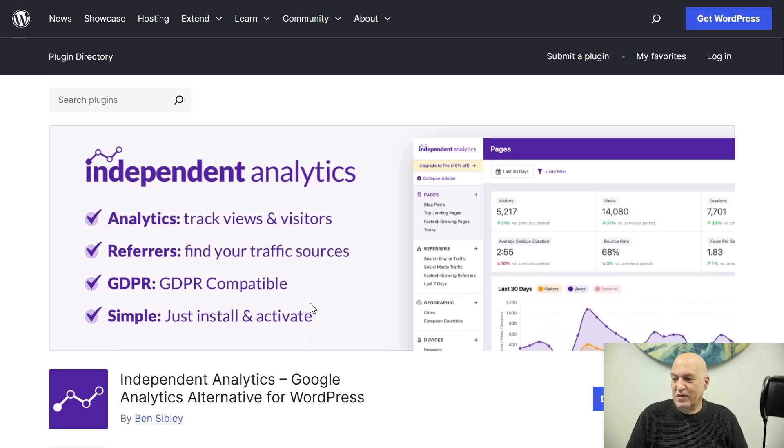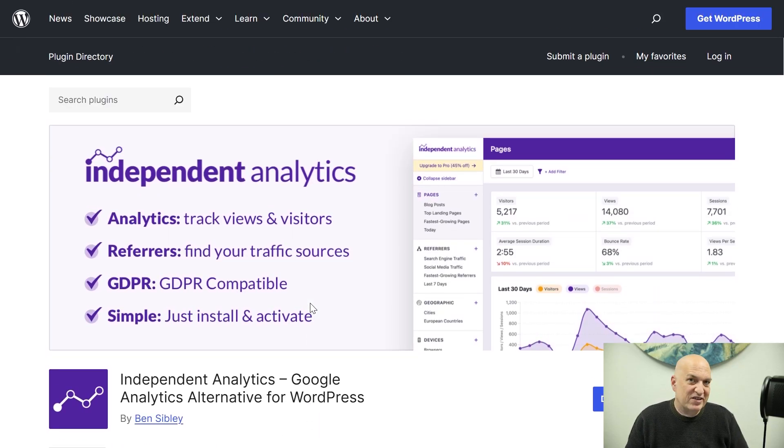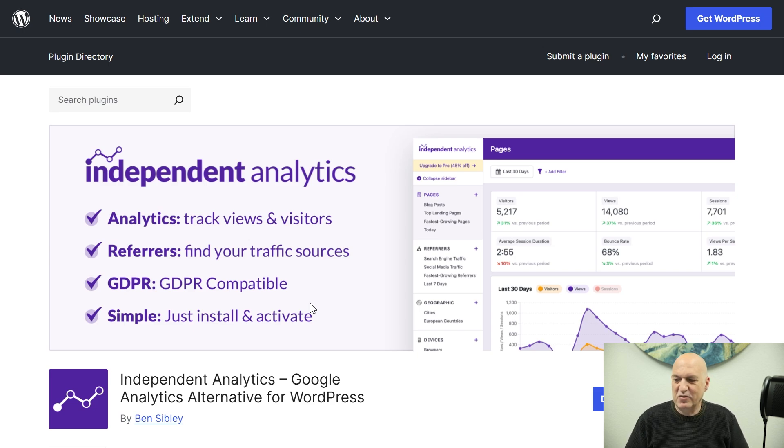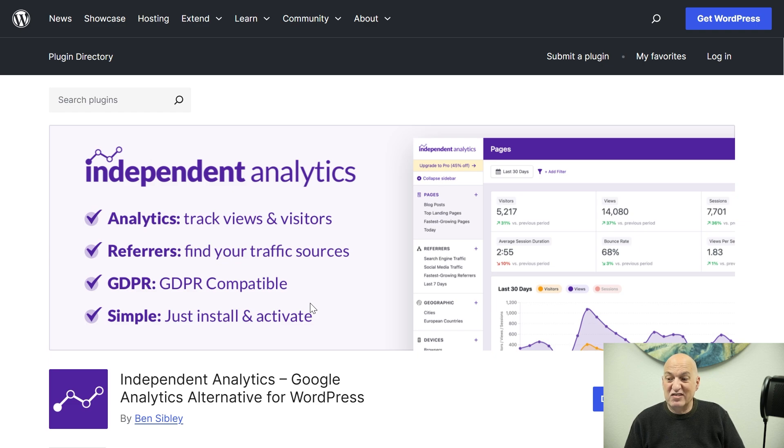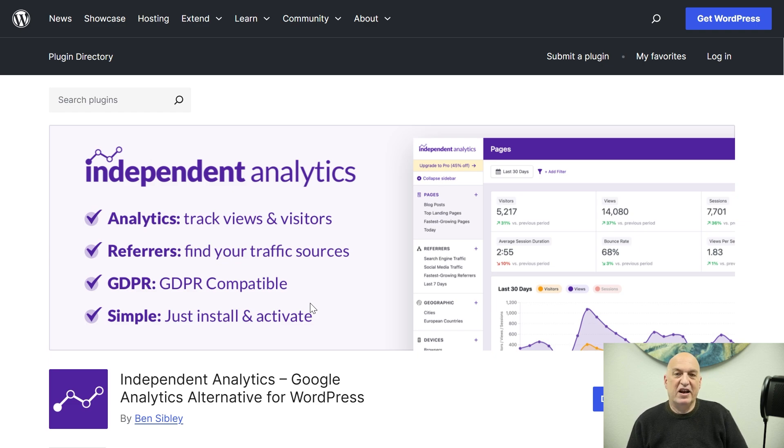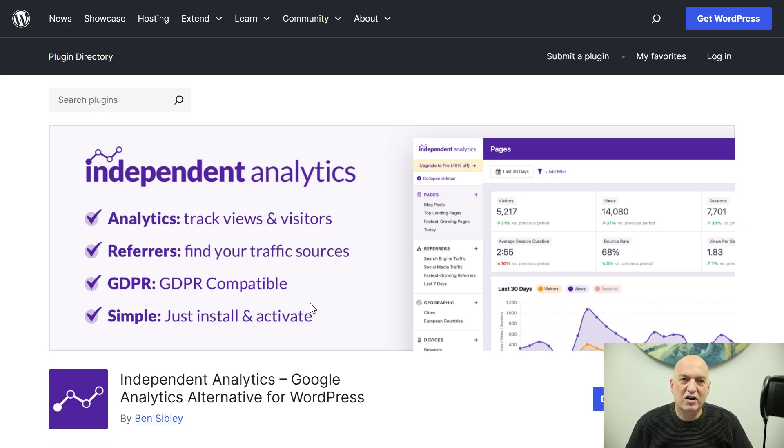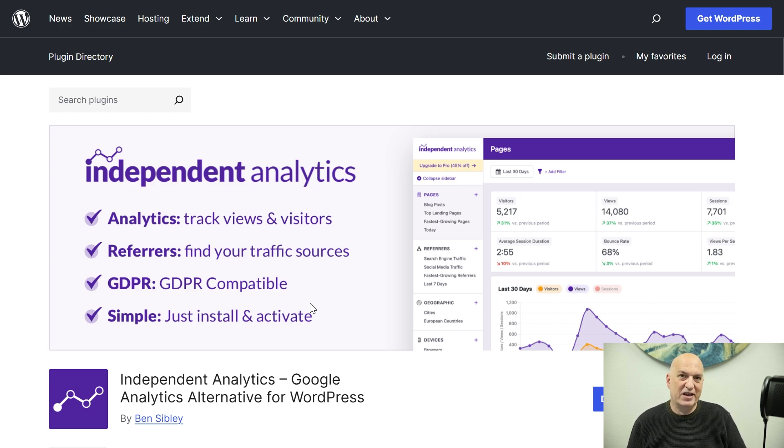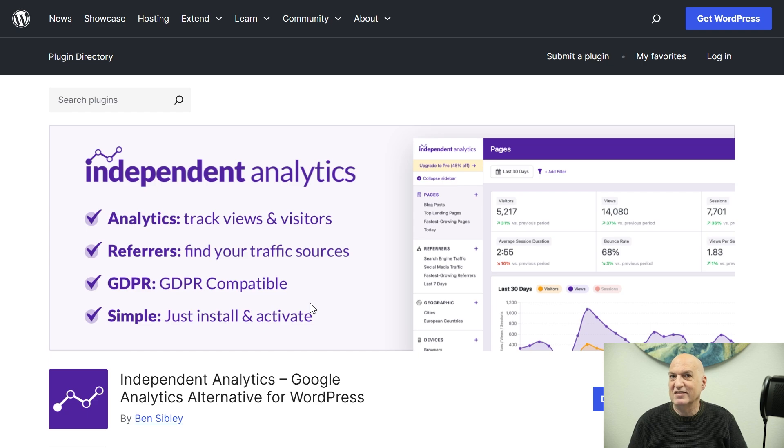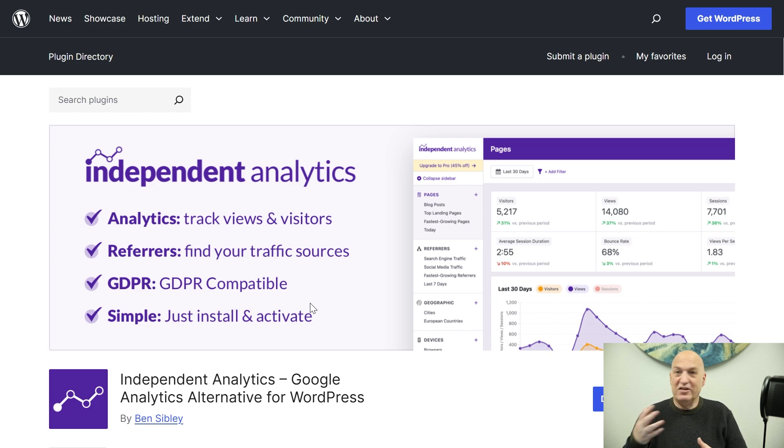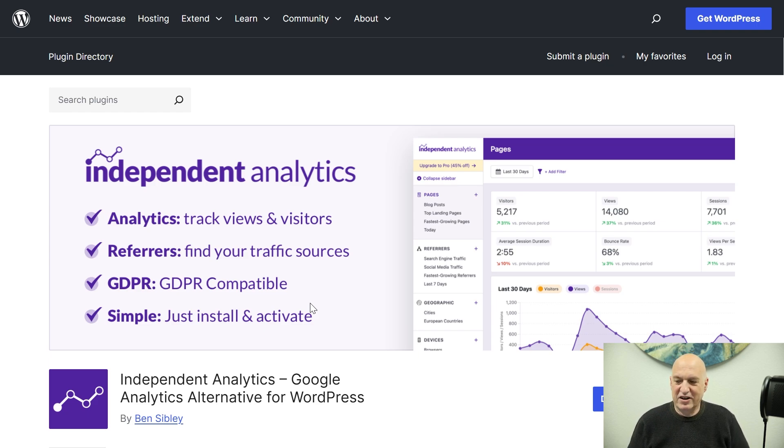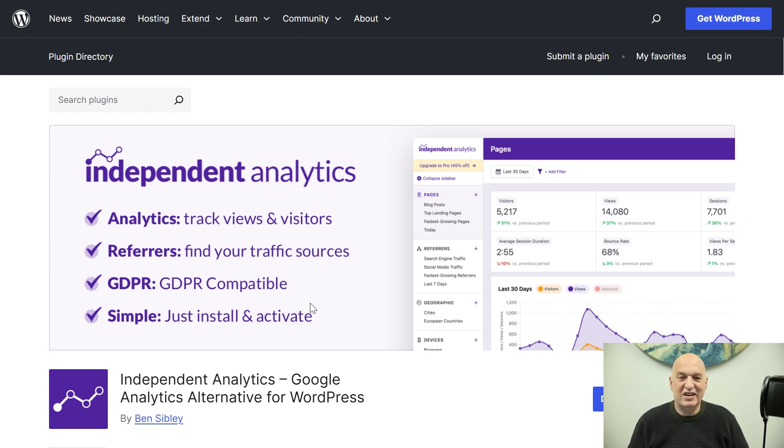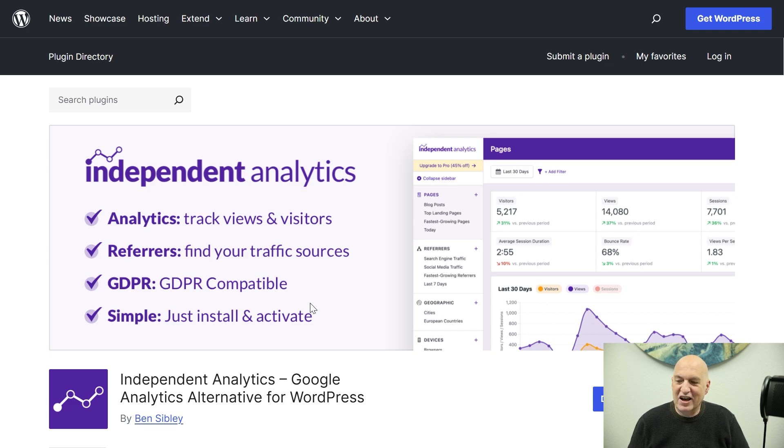Now, what's cool about it also is that they have just released a MainWP extension, which means that after you've installed the Independent Analytics plugin onto your child site, you can then in your dashboard install the MainWP Independent Analytics extension. I assume it means that you're going to be able to look at all your data within your dashboard. I've never installed this before. This is a first time seeing it, using it. We are going to give it a shot and see what happens.